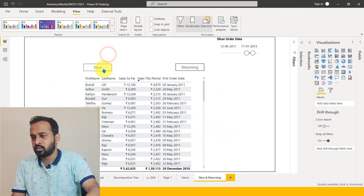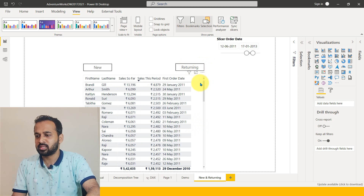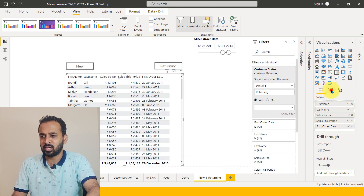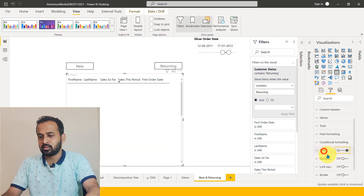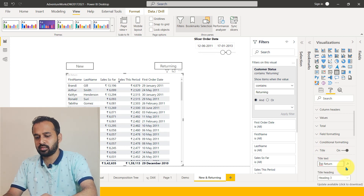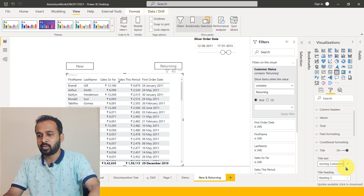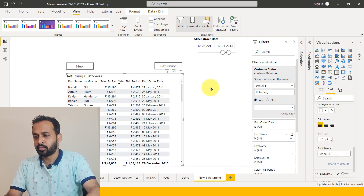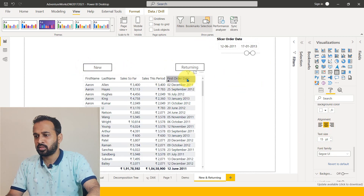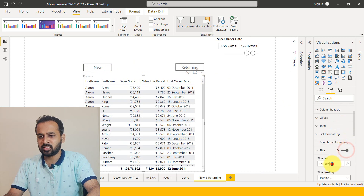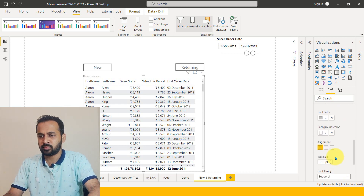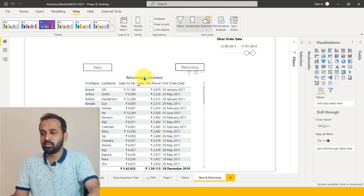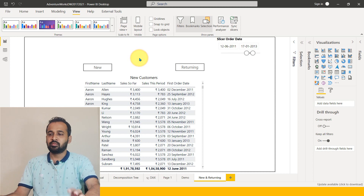Now clicking on Return gives returning customers, and clicking on New gives new customers. To verify, you can enable the filter pane to confirm — these are the returning customers, and for New there is a separate table. Then enable everything again — this is for new customers — and change the color to black, center align, and font size to 15.